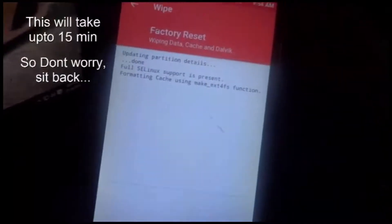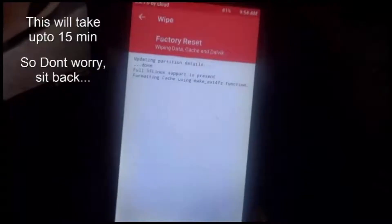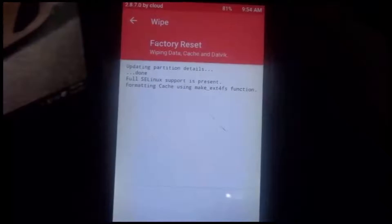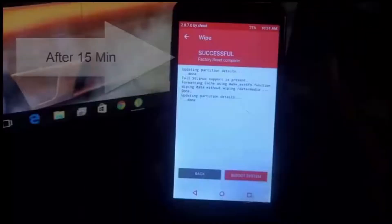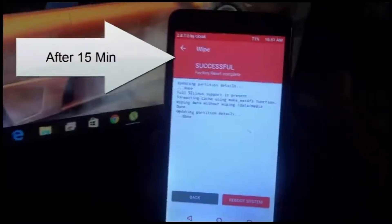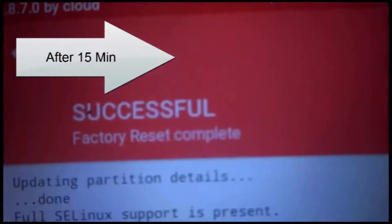It should be done directly after selecting. Don't worry, you can see that after performing the wipe it is completed.